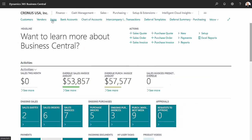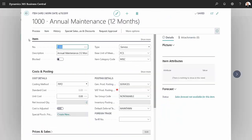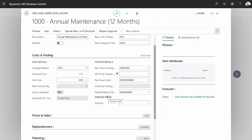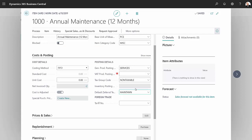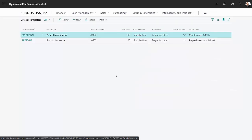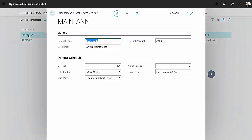Let's take a look at some of the setup. This is the item I set up — it's a service item and it has a default deferral template attached to it. Let's look at the deferral template itself. I click into that and I can see I've set up a deferral template.